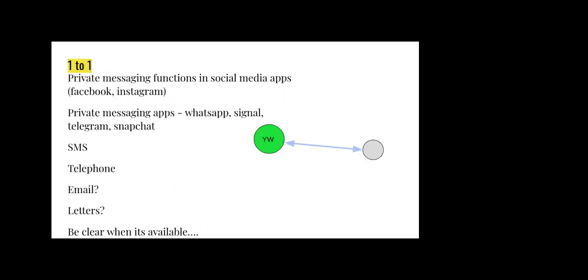The final style of online work is one-to-one, using the private messaging functions in social apps. So the messaging functions you have on Facebook, on Instagram, using apps that are just dedicated for messaging—things like WhatsApp, Signal, Telegram, Snapchat, SMS, telephone, maybe even email. People still use that. Maybe even letters to reach people who aren't actually online. Just the same as you might have a one-to-one support conversation with young people, you can do that online.